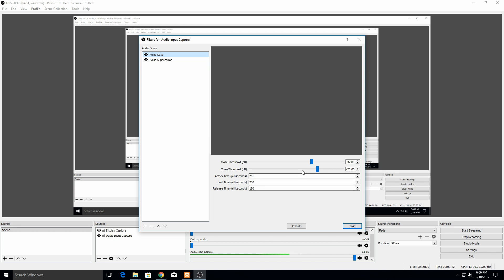The first one is the close threshold. If the noise drops below that level, then the microphone will stop recording. This one always needs to be lower than your open threshold. Your open threshold is when you get louder than that volume, it's going to start recording. So it's kind of like a ramping up and then ramping down.